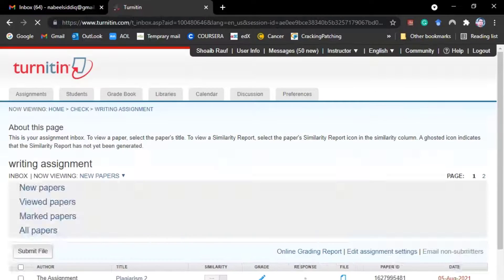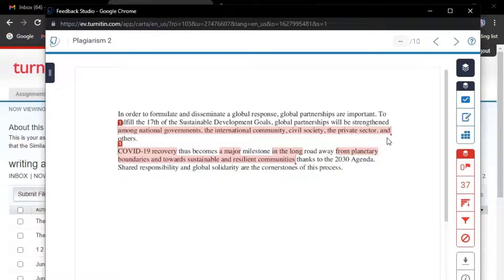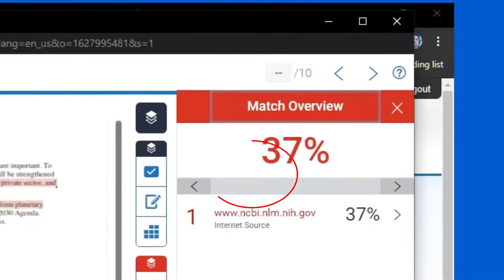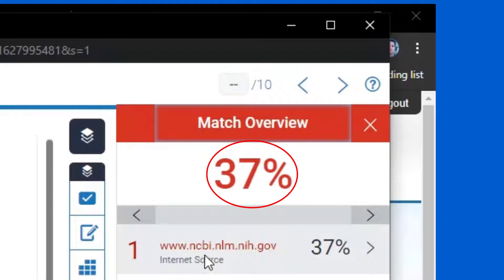We find out the text rephrased by WordTune is 37% plagiarized.